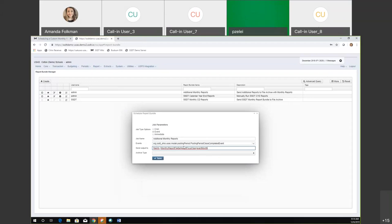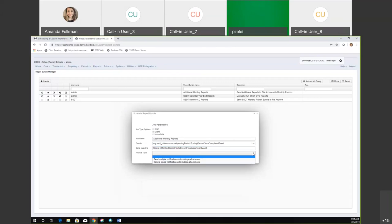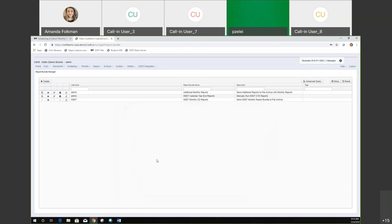Basically this path says the event fiscal year and the event month. So when the posting period is closed, it's going to send to the file archive based on what month I'm closing. For archive type, I'm going to do a single notification with multiple attachments. When you're done, you save that up. The bundle is enabled and scheduled.